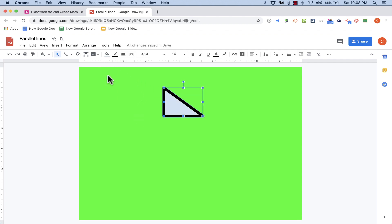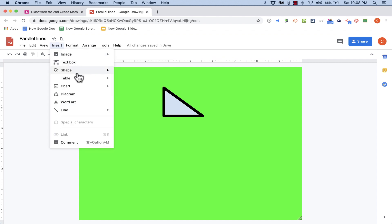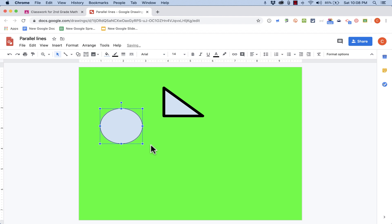And of course, I can change all of these colors. I could also insert images instead of shapes if I want to. But anyway, the idea is I get to design this drawing that the students will see.